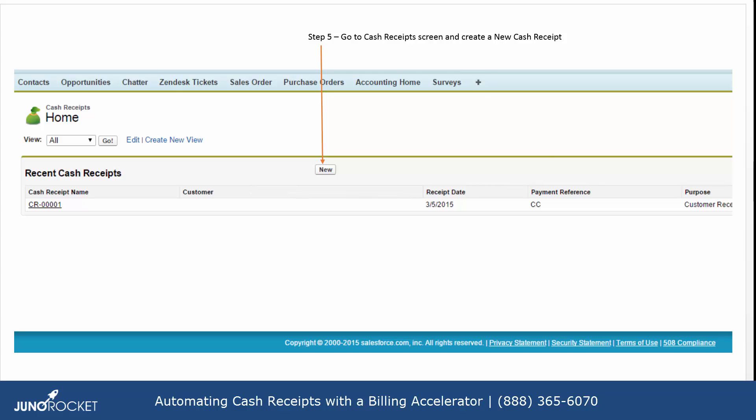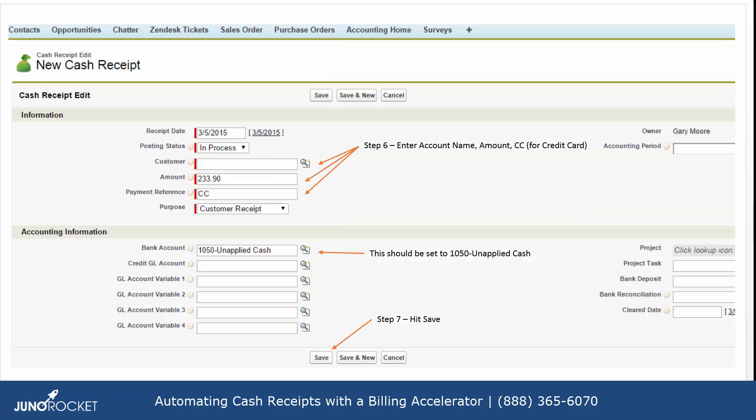Then you would go into another screen in AccountingSeed and create a cash receipt. From there you would be taken to the cash receipt screen where you enter the customer details, the amount, and specify which account this cash receipt will be applied to, and then you can hit Save.